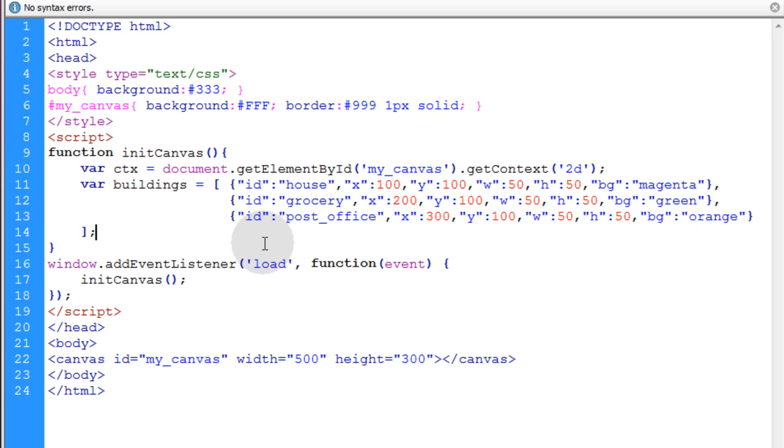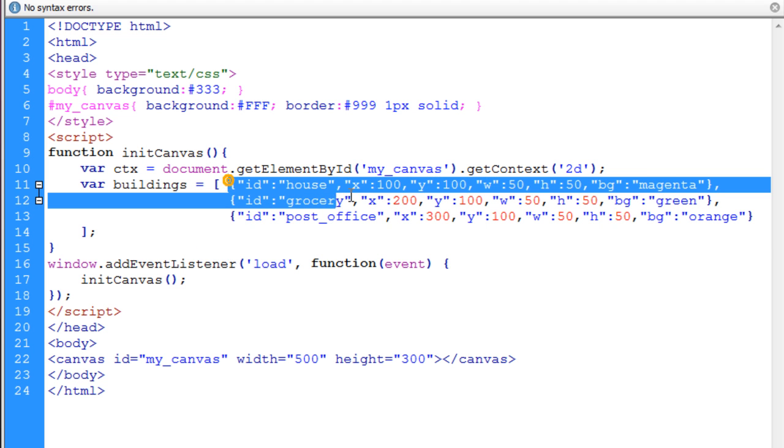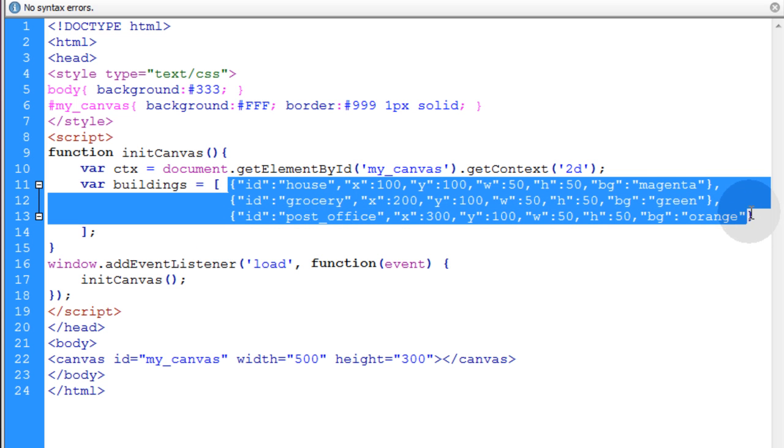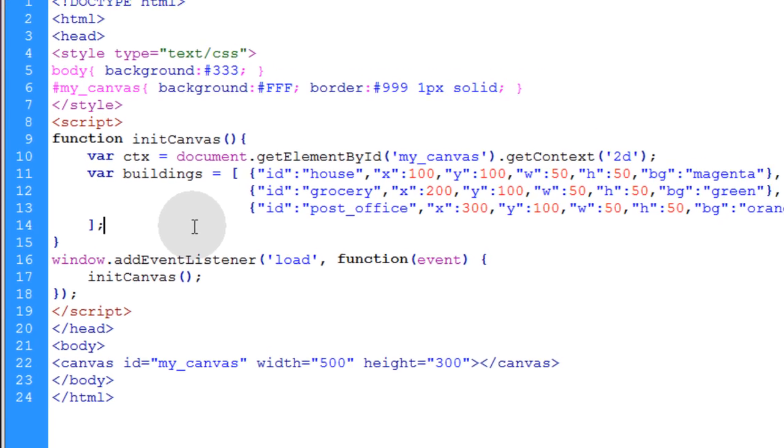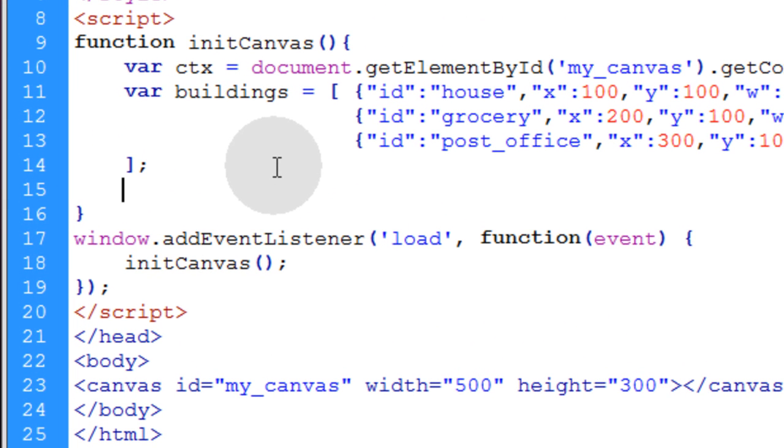Now all we have to do is run a simple for loop over that array to render all of these things to the canvas in just a few lines of code. And maybe if we had 50 objects in here, we wouldn't have to render them each separately. We can just use the for loop to render them all at once. All right, now I'll show you what a loop like that would look like.